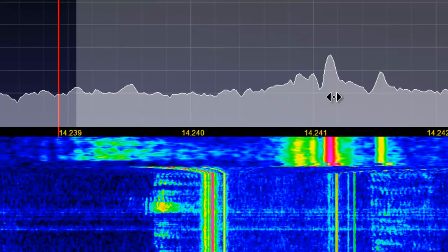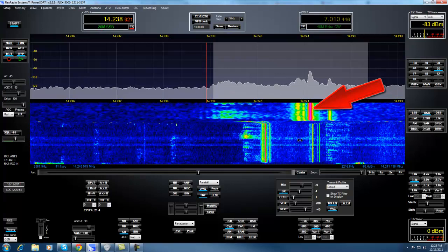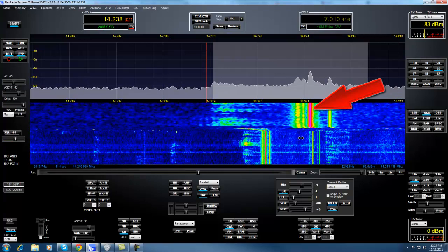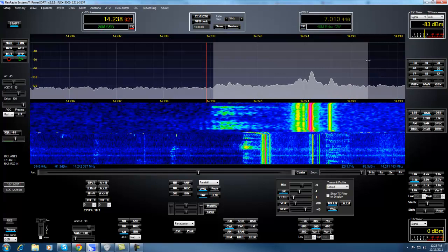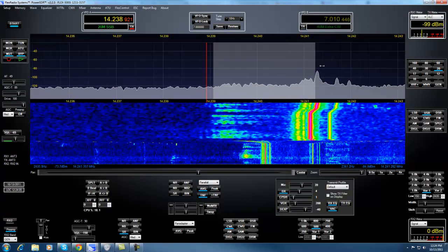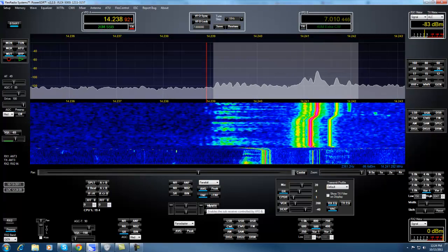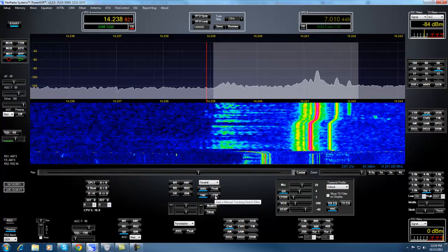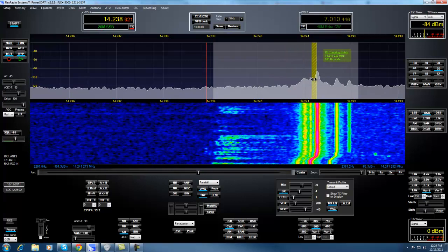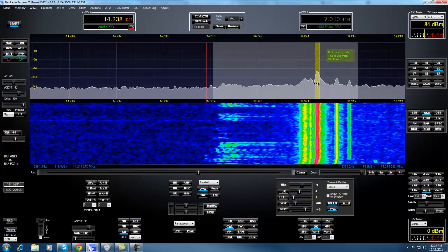You'll notice there's a large carrier in our passband that we'd like to eliminate. Normal automatic notch filters won't handle multiple carriers like this, and while we could take these filters out completely, the audio just doesn't sound right. So let's go back to Full Bandwidth Audio, click the TNF button, add a Tracking Notch, and move over on top of that carrier that we see. You'll notice immediately an improvement.